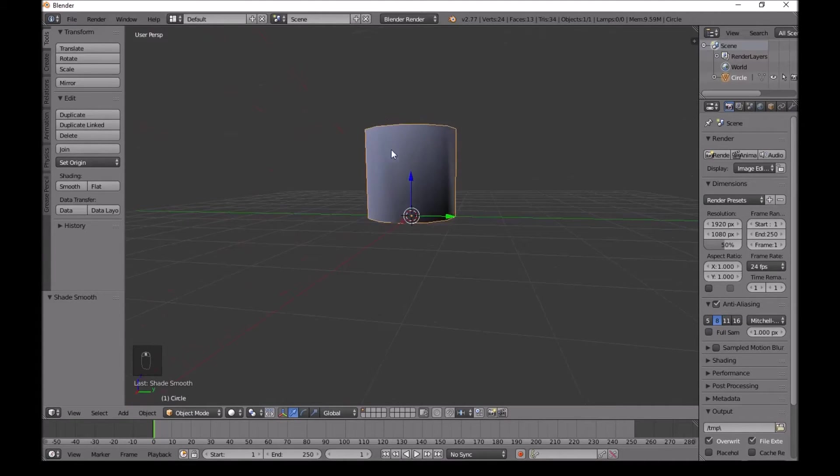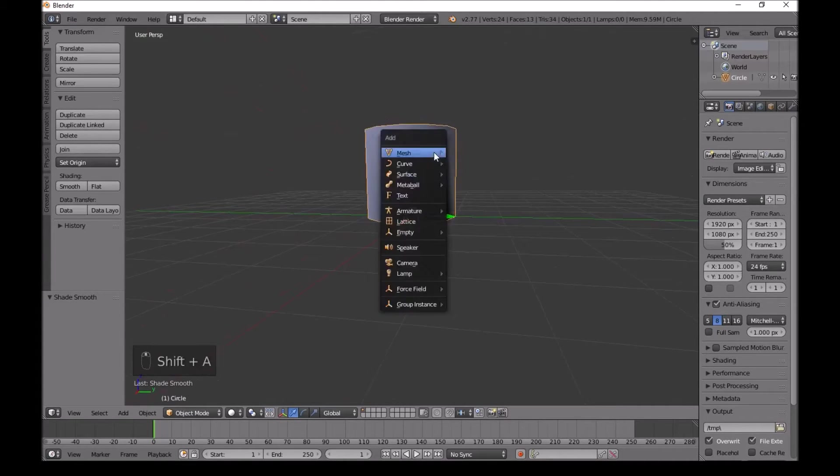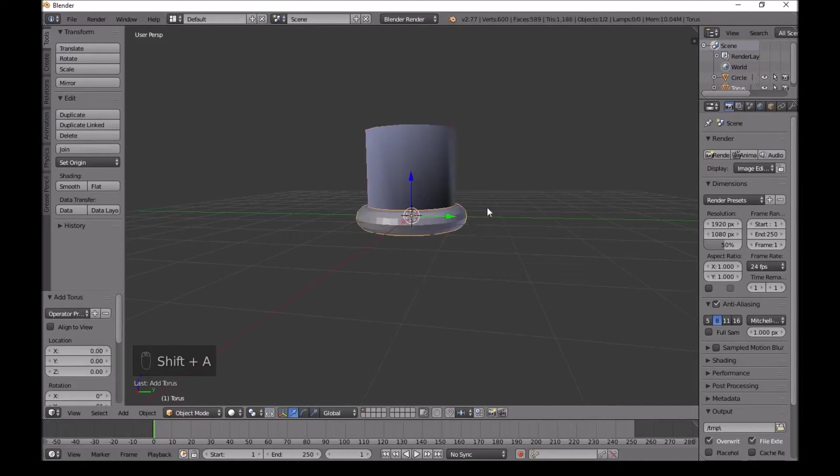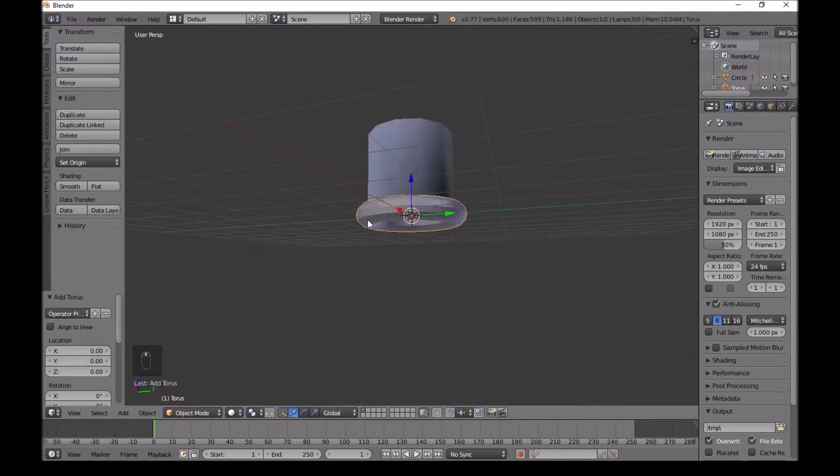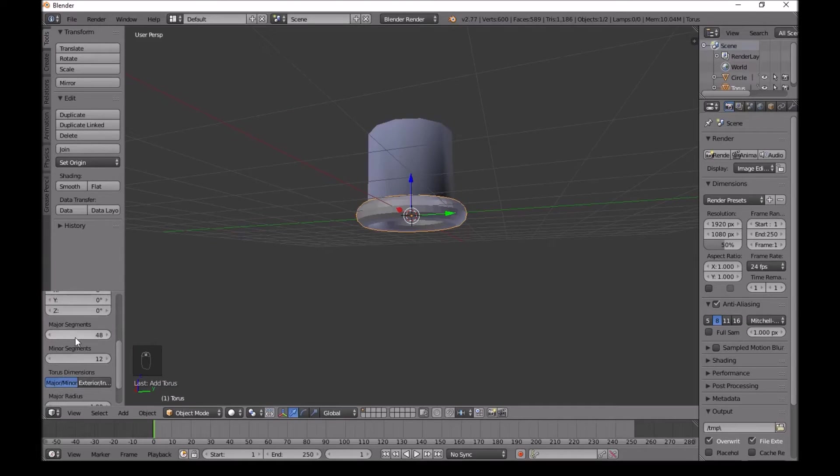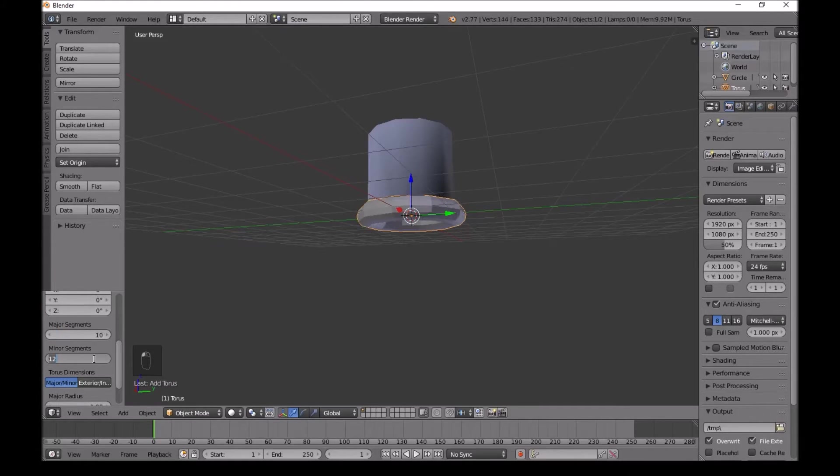Press Shift A, go into mesh, add a torus. For this, scroll down here. In major segments we do 10, and in minor segments we do 4.